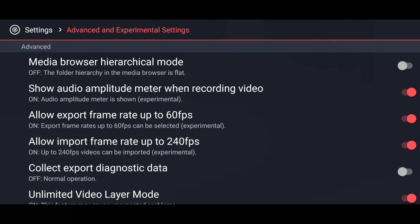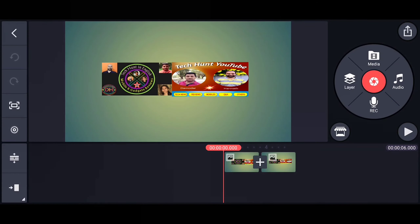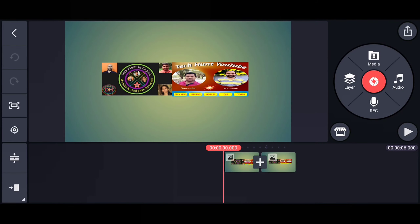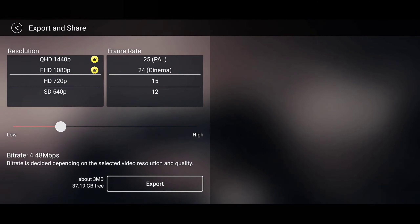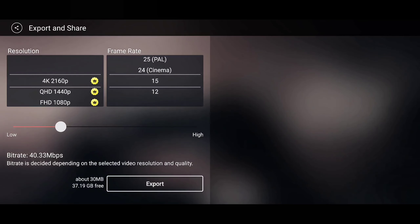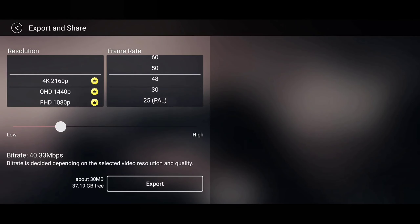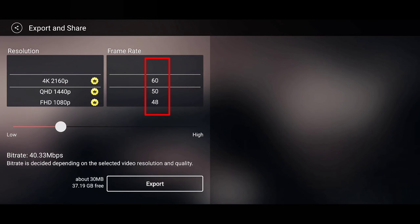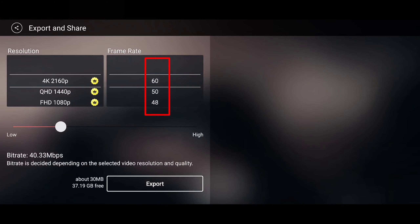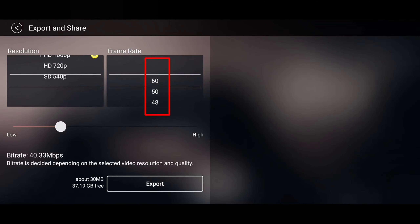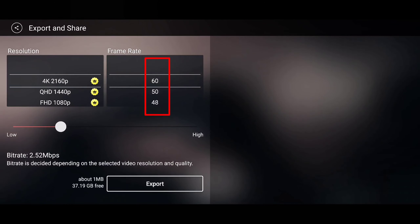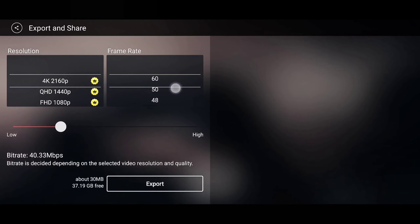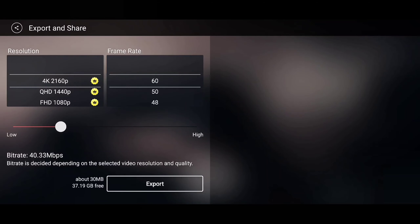After you turn these on, you can see the frame rate options have increased from 30 fps to 48, 50, and 60 fps. This is how your video quality and picture resolution will be changed.